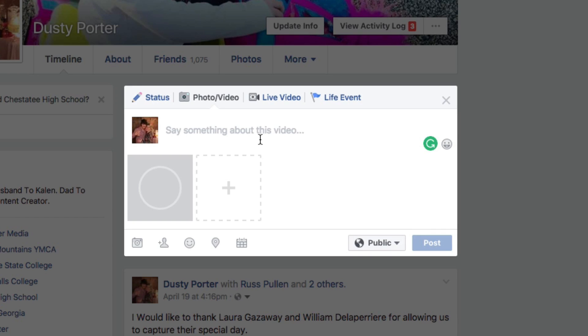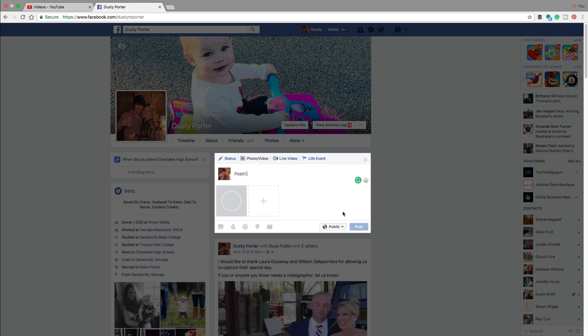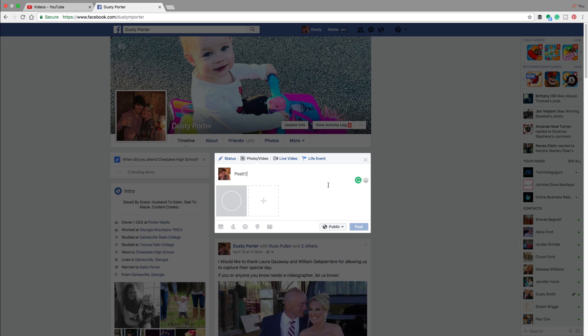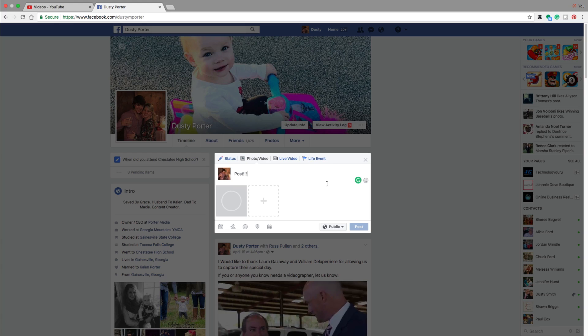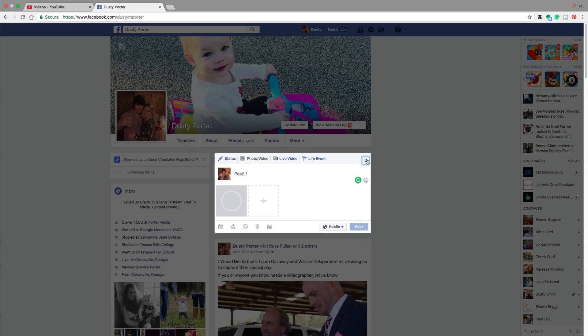When you get done with the upload, you can say something about the post — so you can type like you normally would here. And then when you're done, just click the blue Post option and Facebook will email you and let you know when your video is ready to be published or live on Facebook.